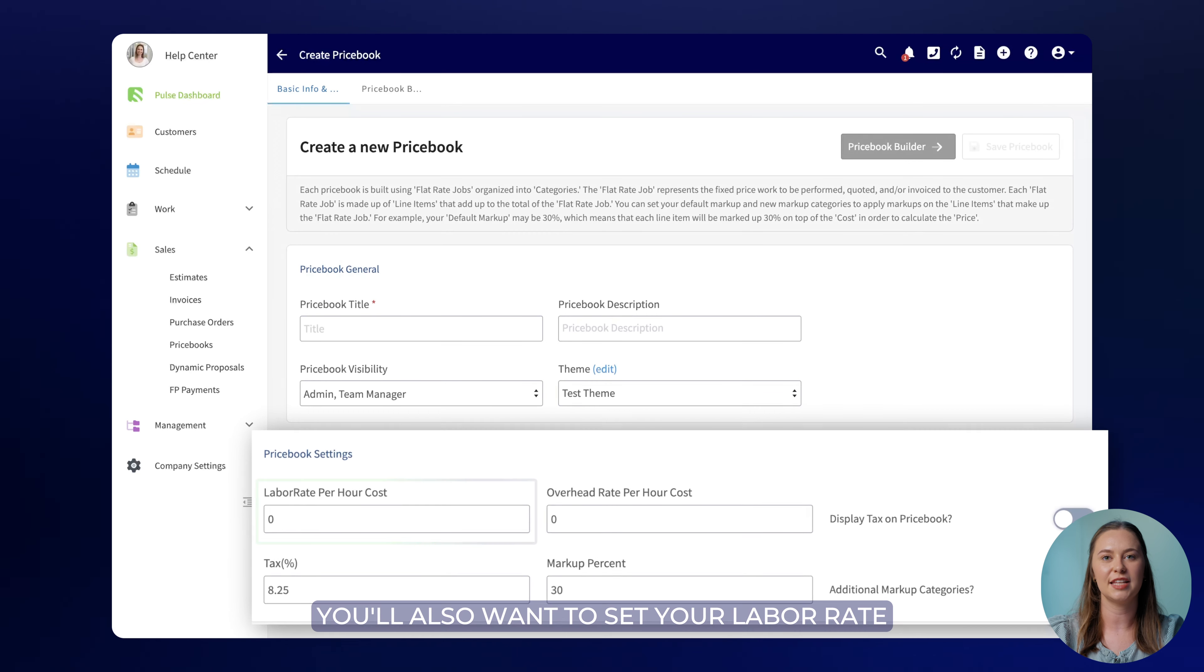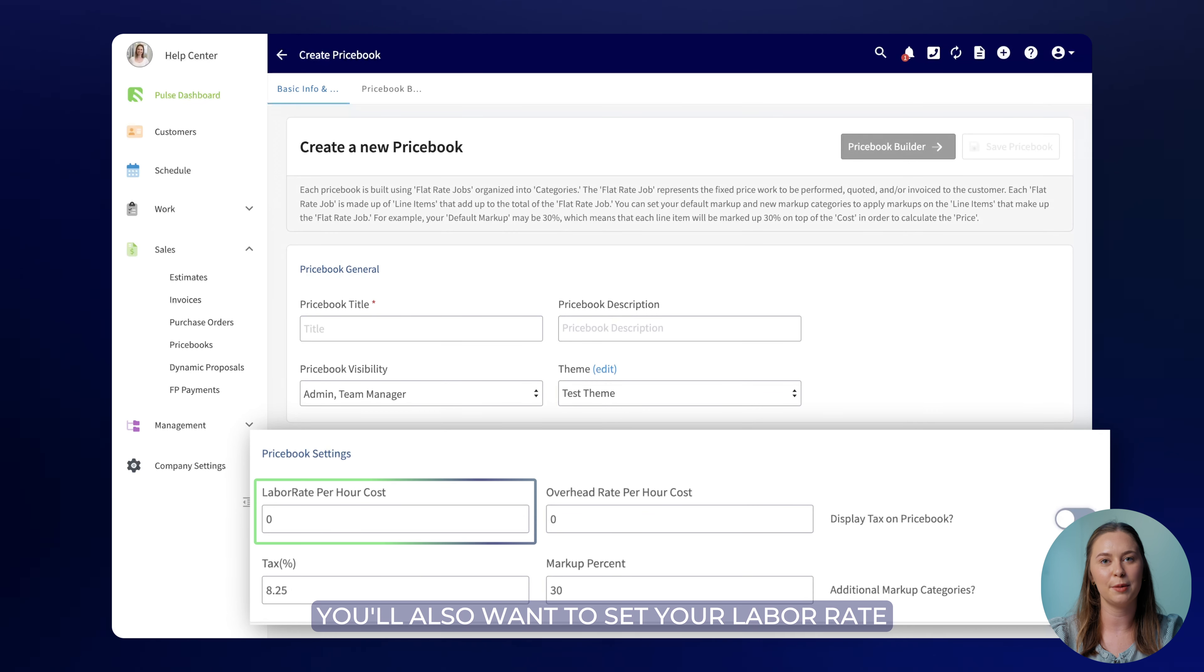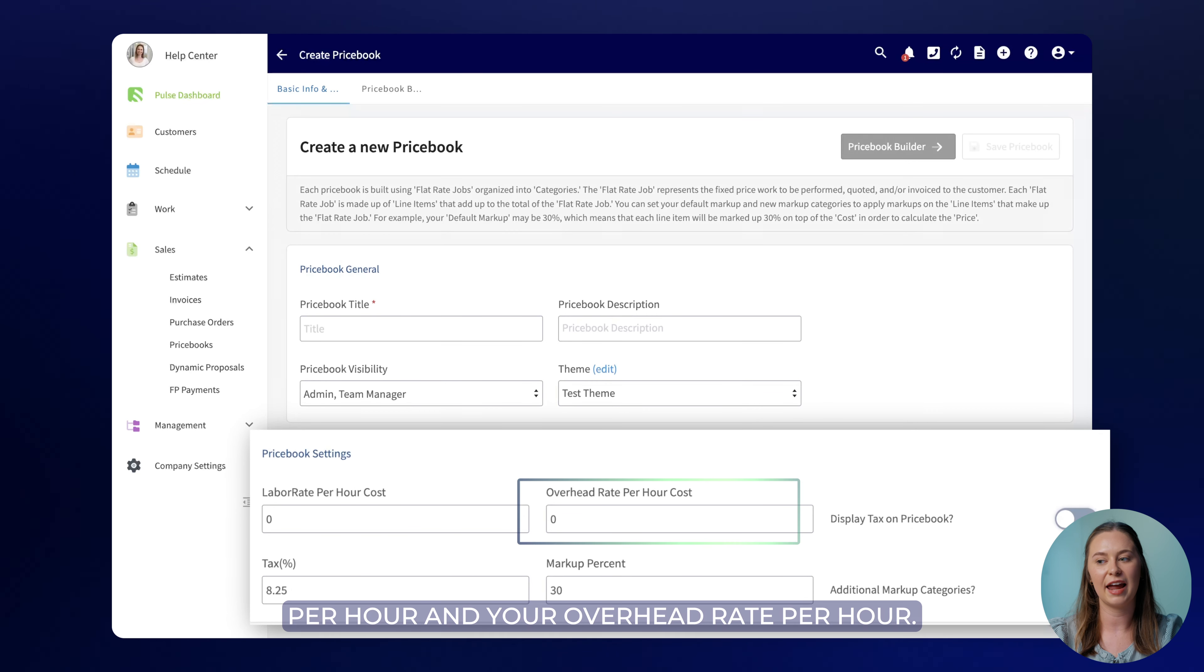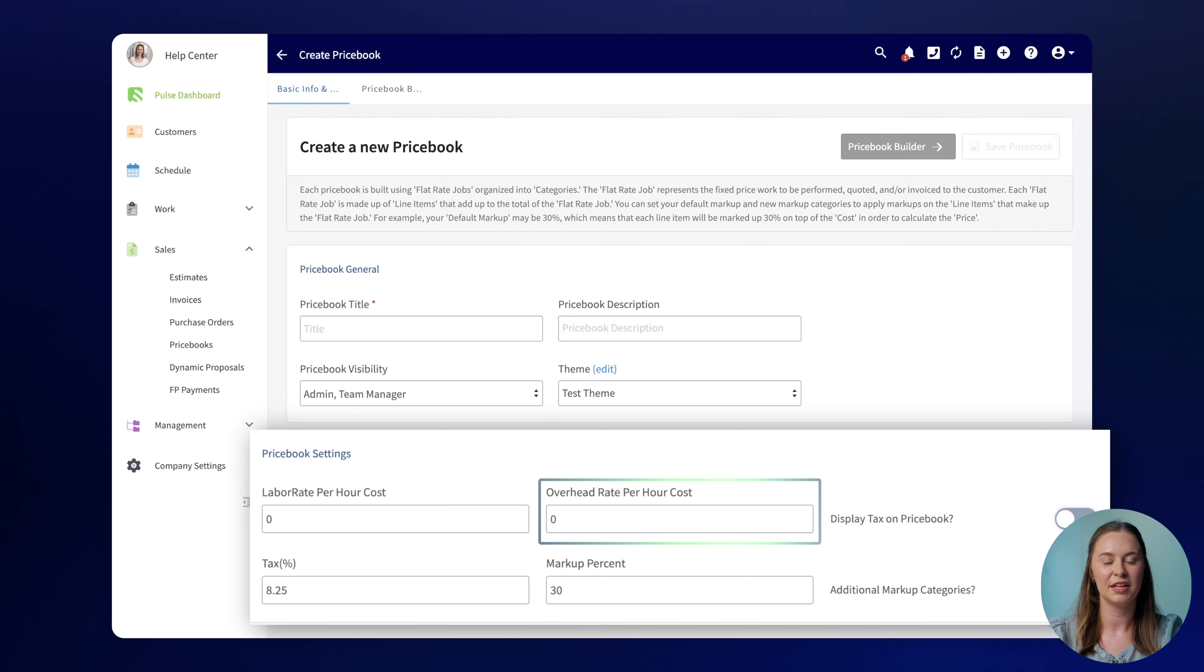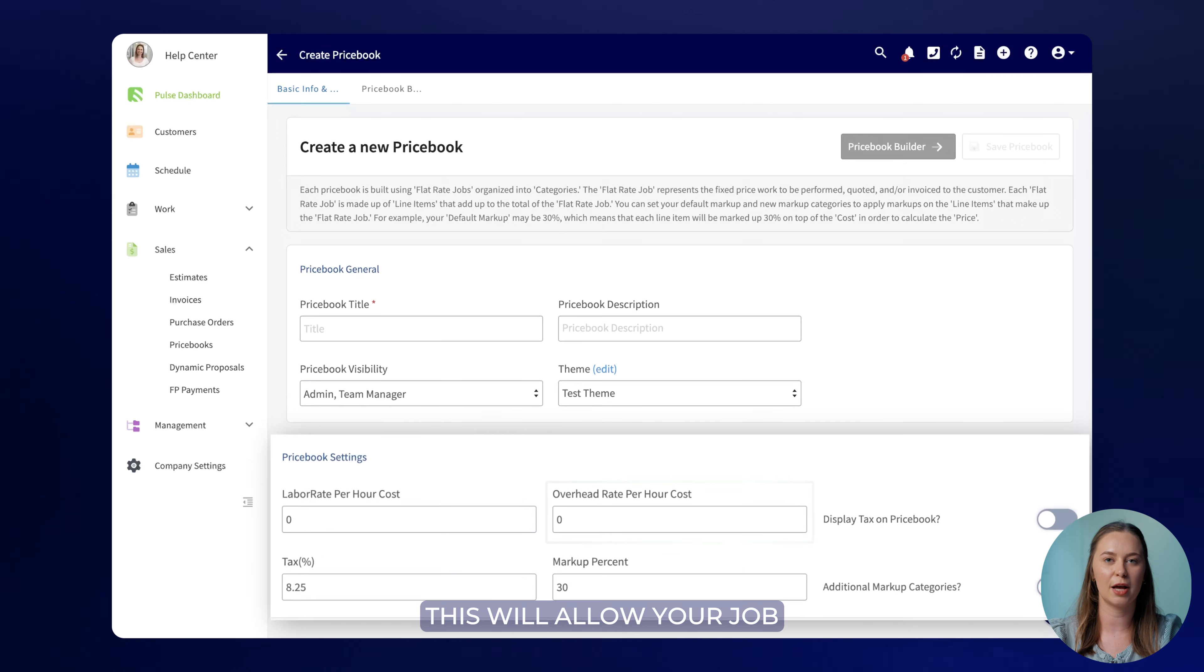You'll also want to set your labor rate per hour and your overhead rate per hour. This will allow your job costs to be more accurate.